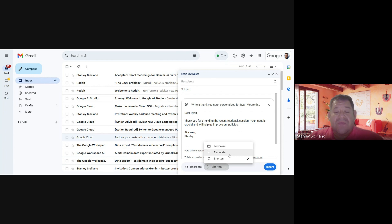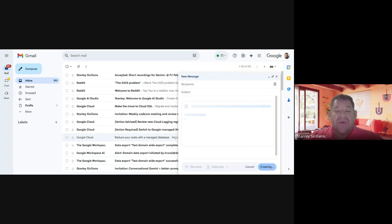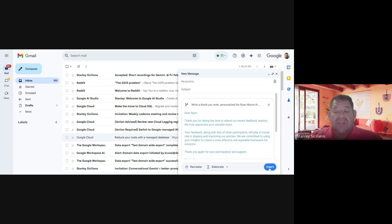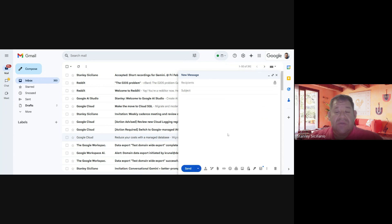For the moment, we're going to use Elaborate, and we're going to just click on Insert. That's the way that you can create an email using Gemini.